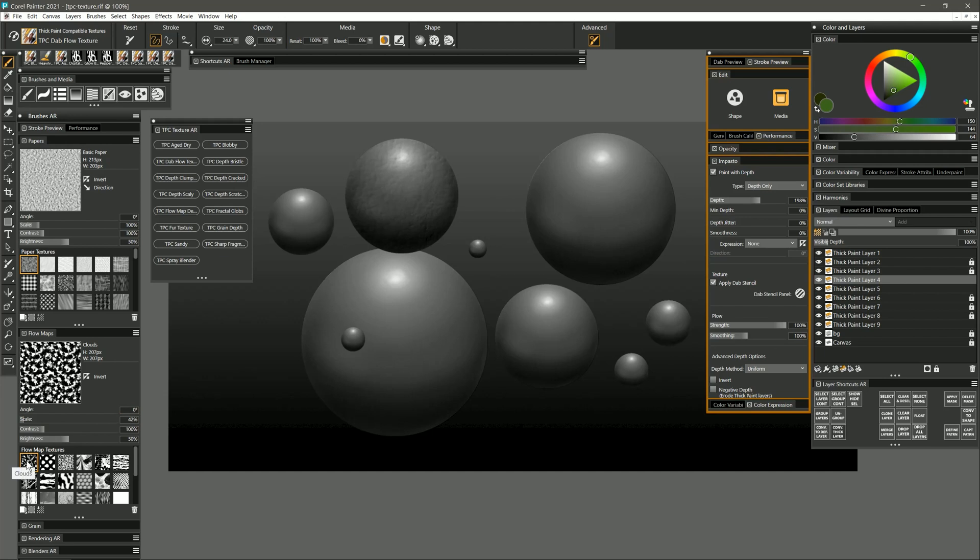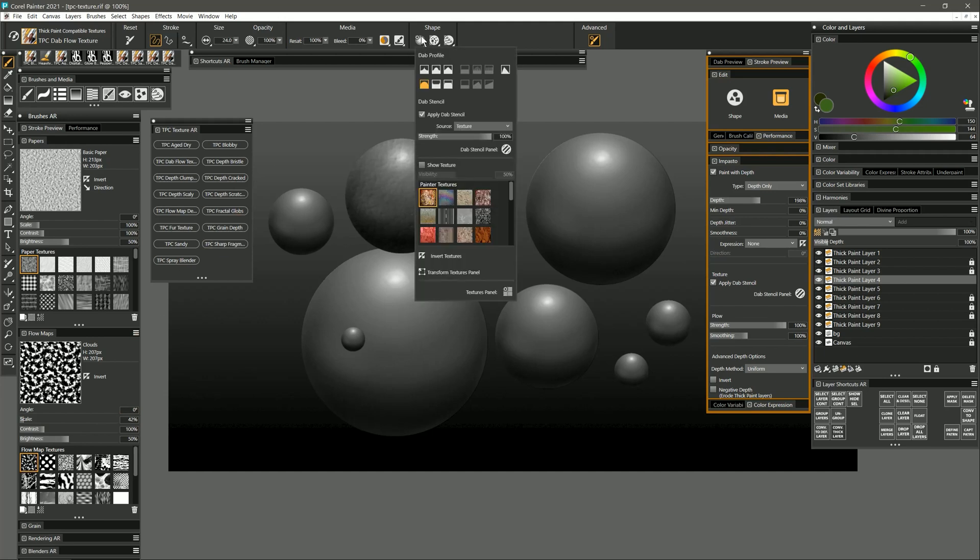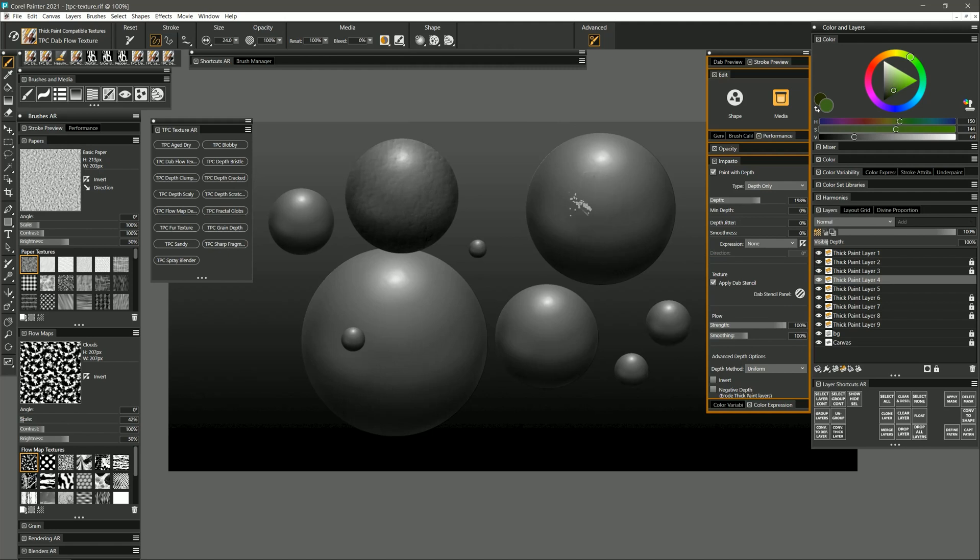Right now I have the clouds flow map selected and for my texture I have desk paint. I'll paint on the sphere and I get a little bit of the clouds flow map with a little bit of the texture from the desk paint.